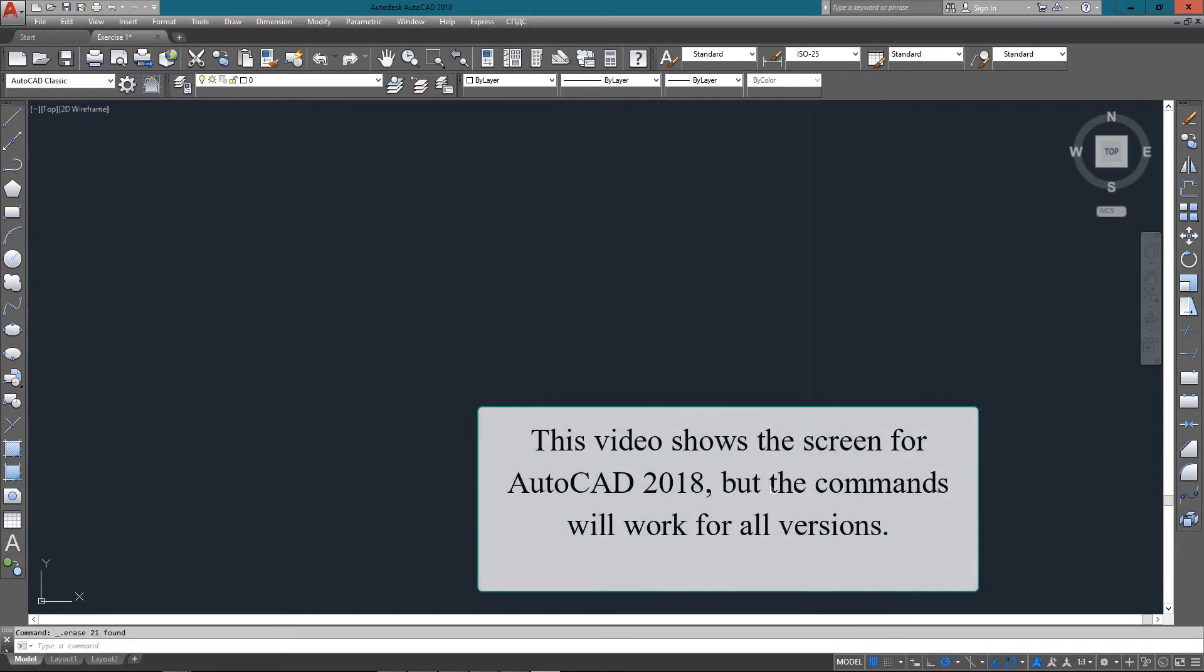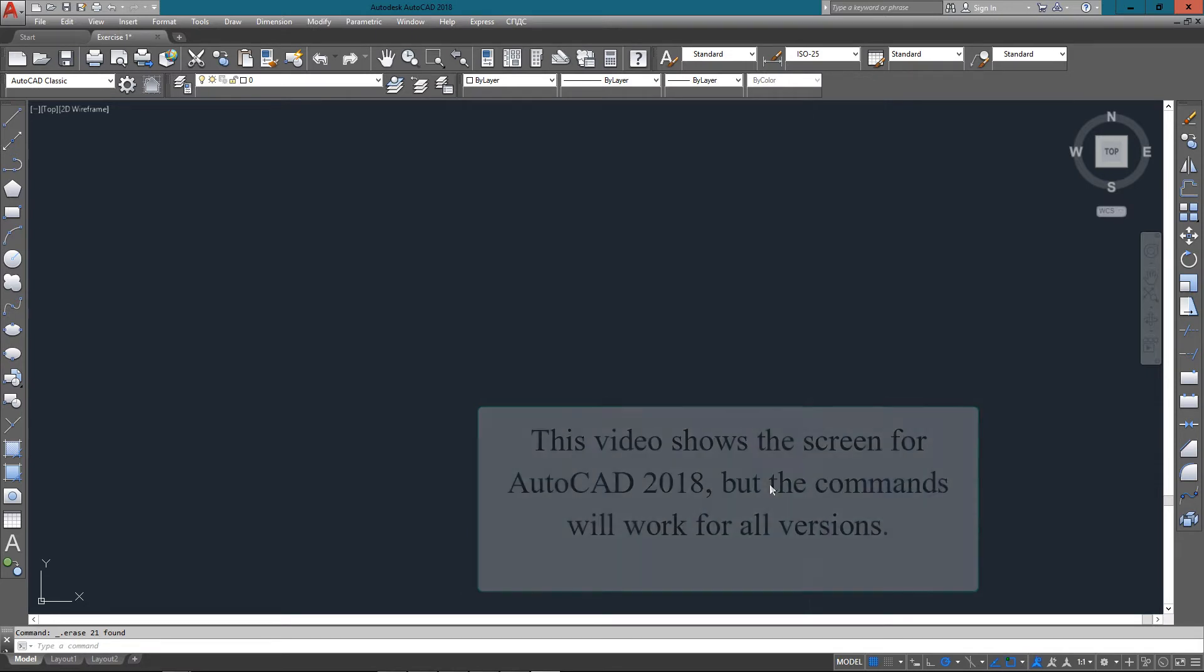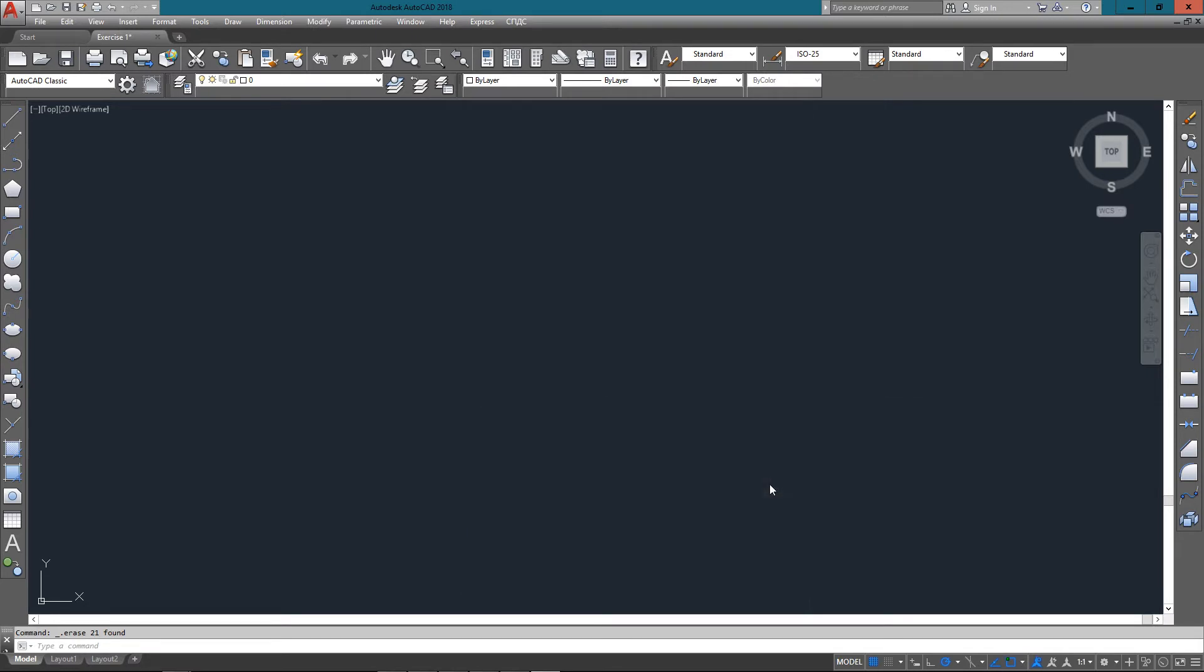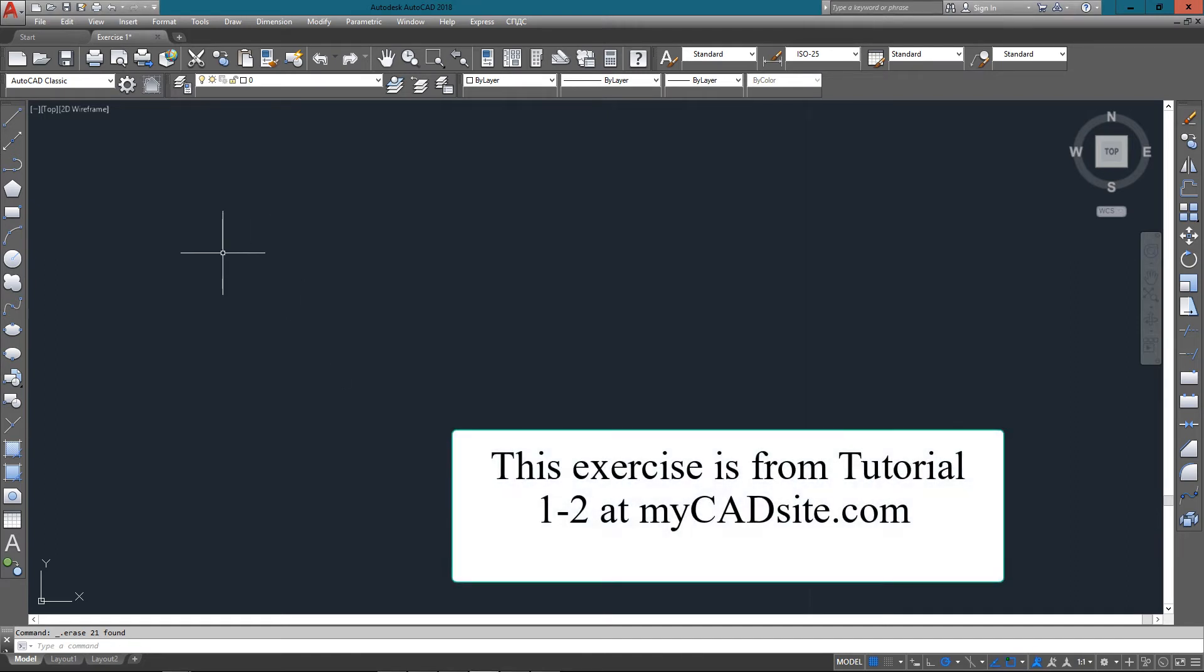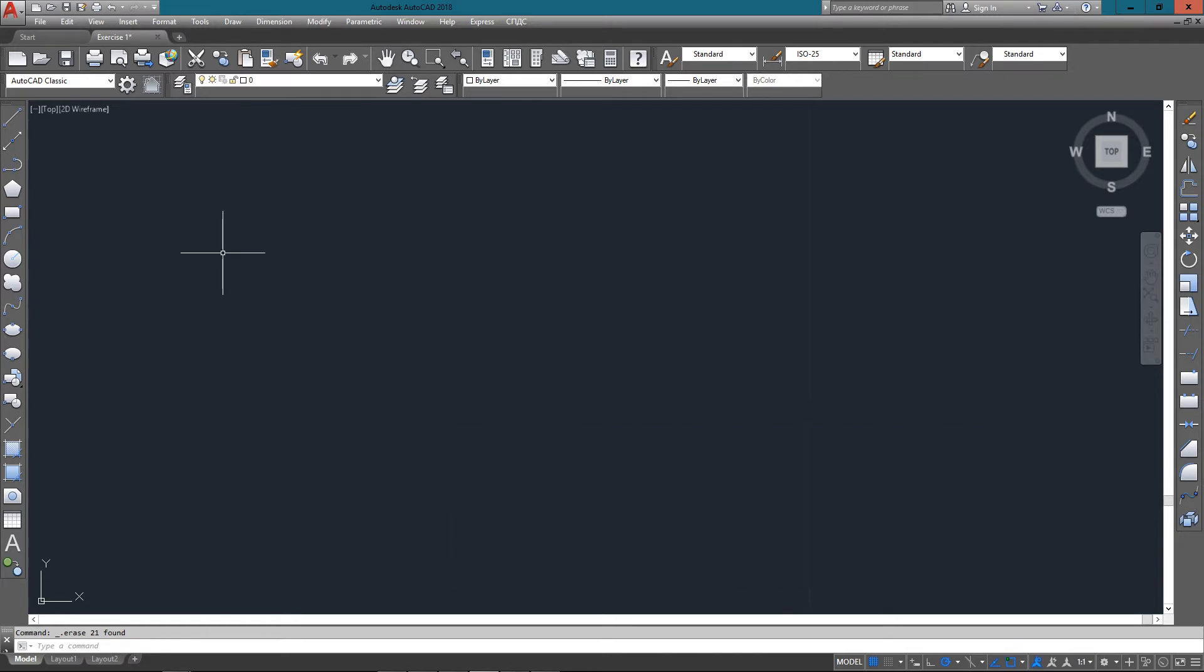Hi there and welcome to MyCADSite.com. We're doing another exercise here showing the importance of absolute and relative coordinates. If you look at the tutorial as far as experience goes, you're going to need experience in working with this type of input in almost everyday of your CAD work.